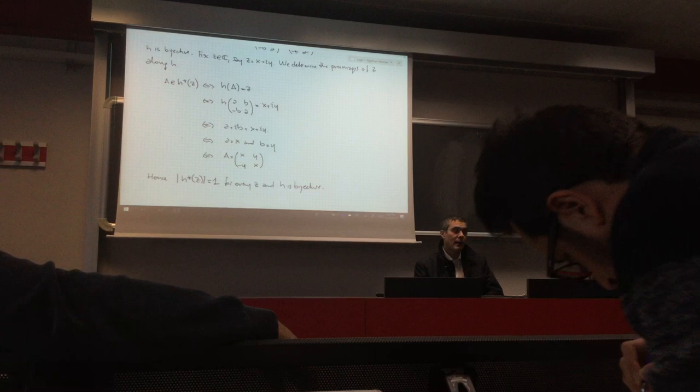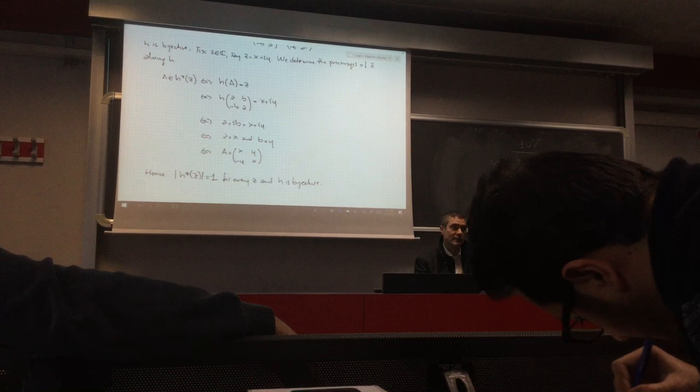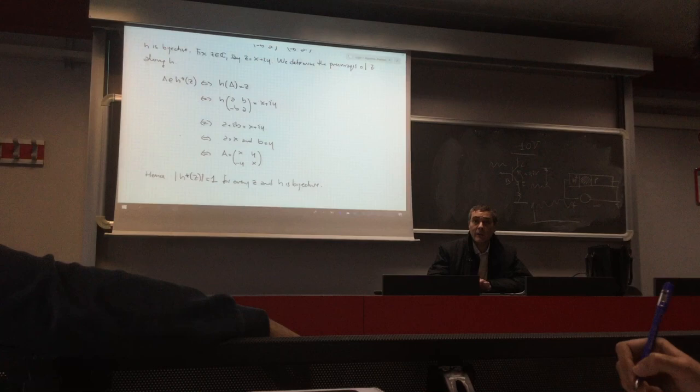This means the complex numbers can be regarded as 2 by 2 matrices with the same element on the diagonal and opposite elements off-diagonal. This is a matrix representation of complex numbers. In fact, there is a theorem that says every ring can be realized as a ring of matrices.